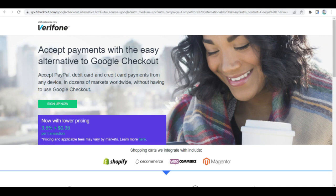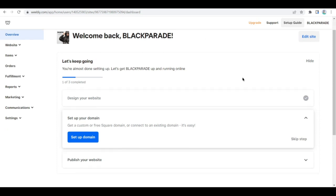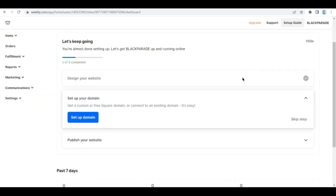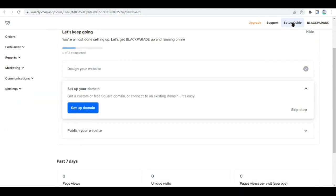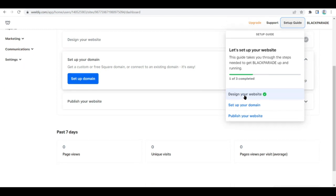Once you're done setting that up, visit weebly.com and create an account. To do this, you should enter your full name and email address and create a password.